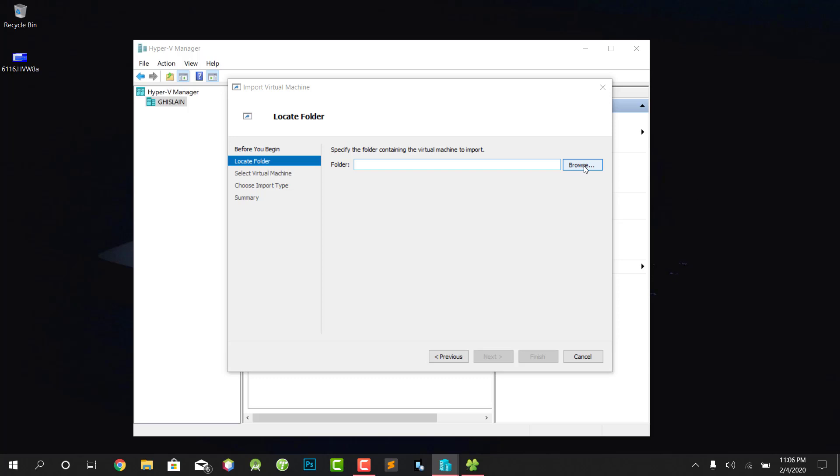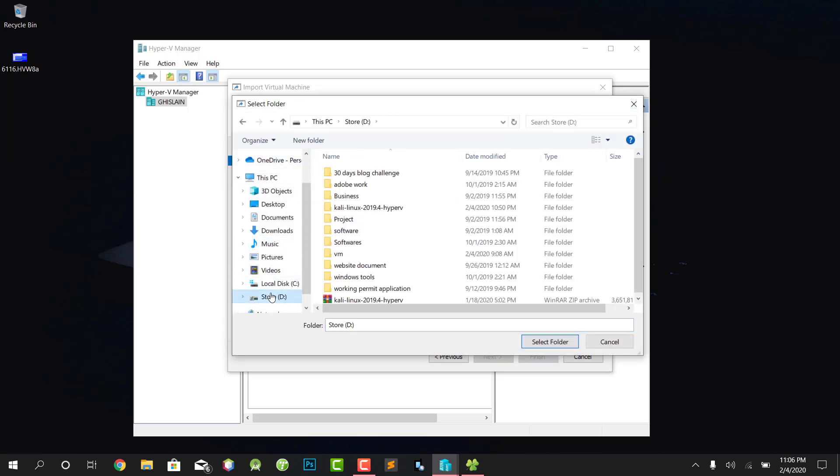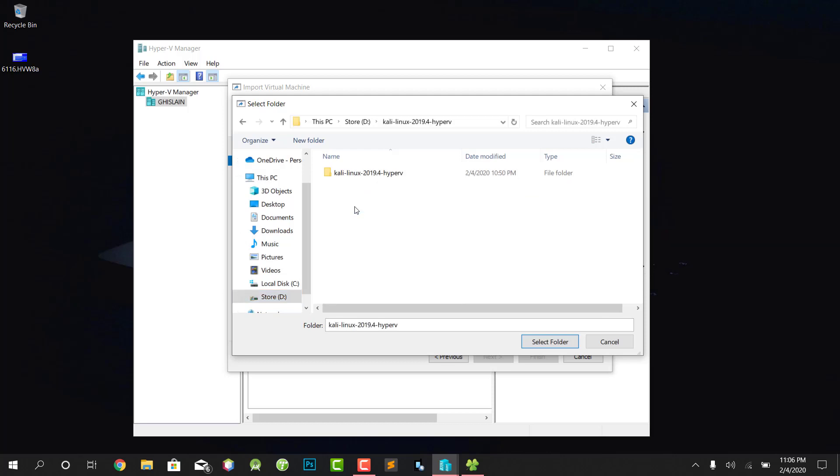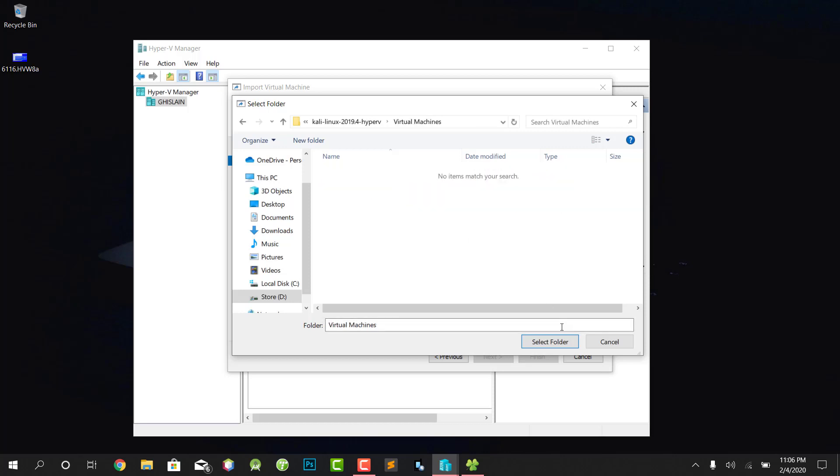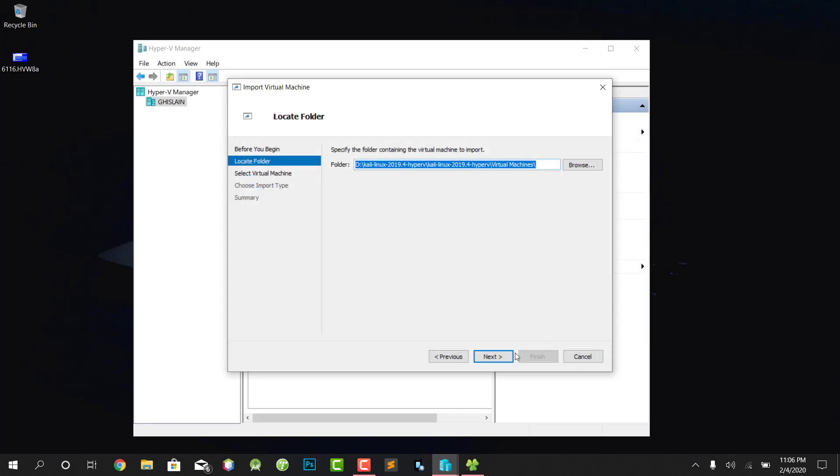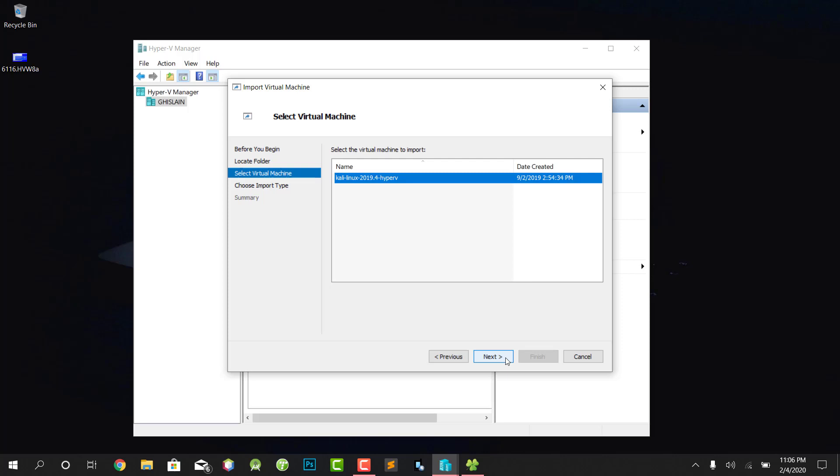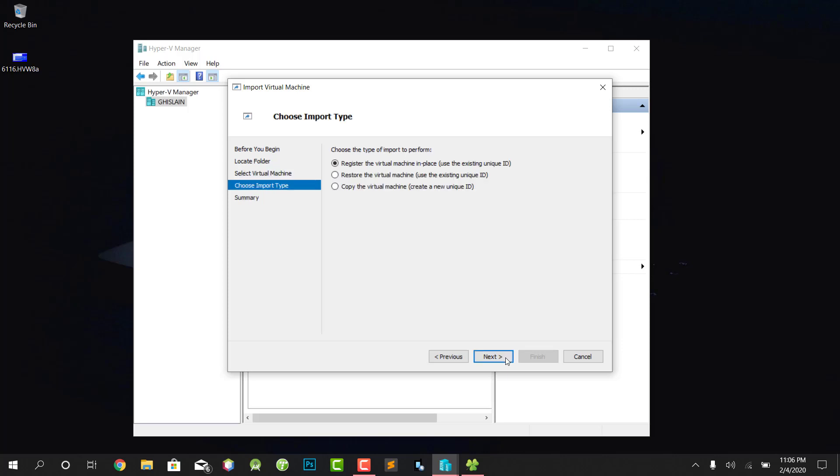Click Next. I'm gonna browse where you actually extracted the virtual images. For me, it's on my D drive, there it is extracted. Click on this, select Virtual Machines, then click Next. Then register the virtual machine in place. Click Next.